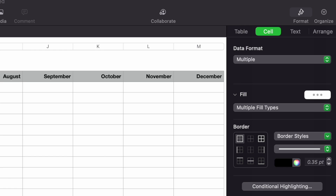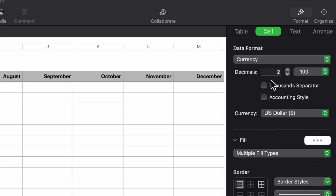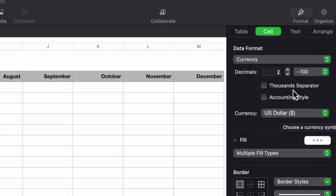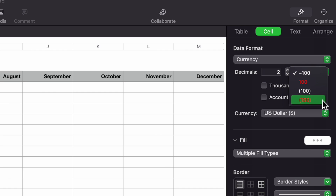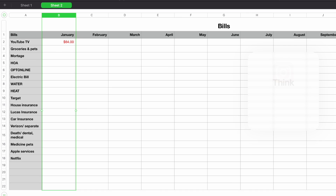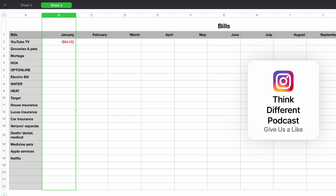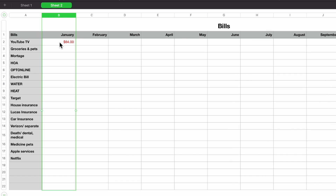To get the red color for negative numbers like on Sheet 1, I highlight the entire column again, go to Data Format > Currency, and look for the color options. You'll see 'red' listed as a style for negative numbers — that way any negative value automatically appears in red without having to manually highlight it. It's a clean way to visually indicate expenses.